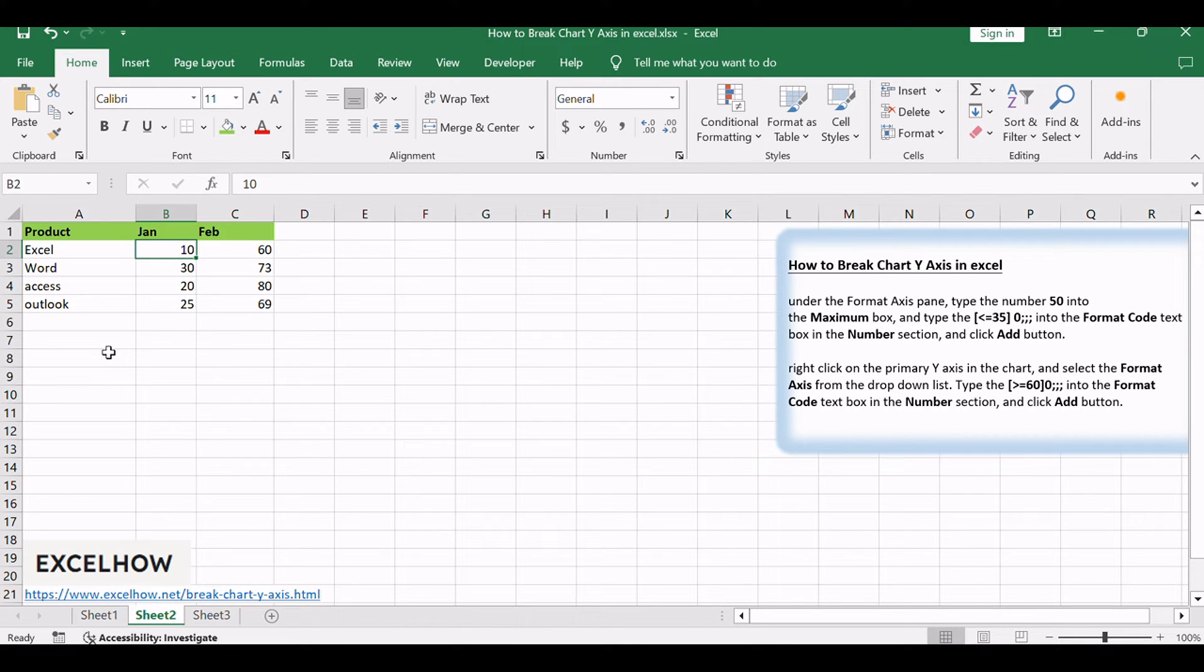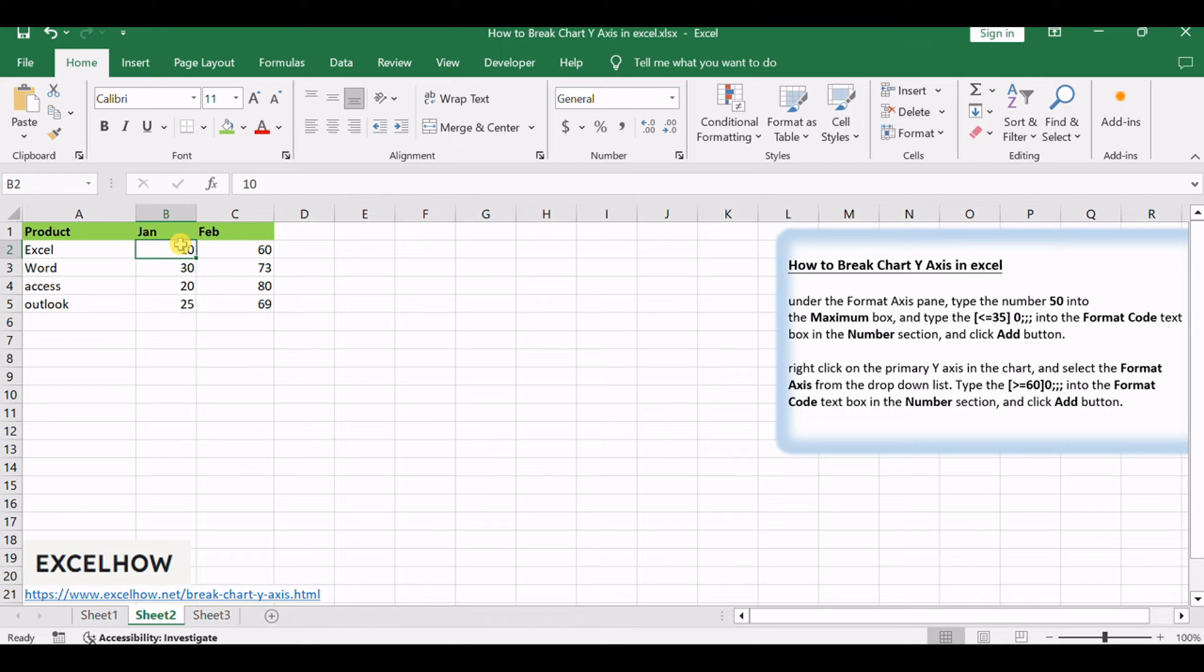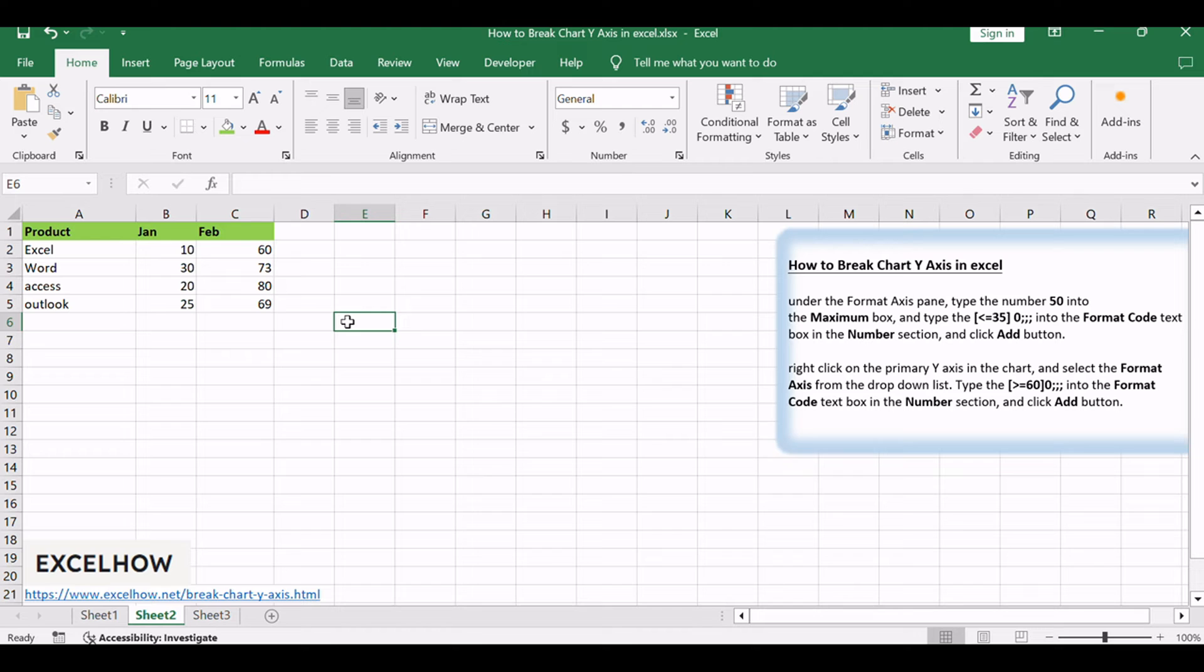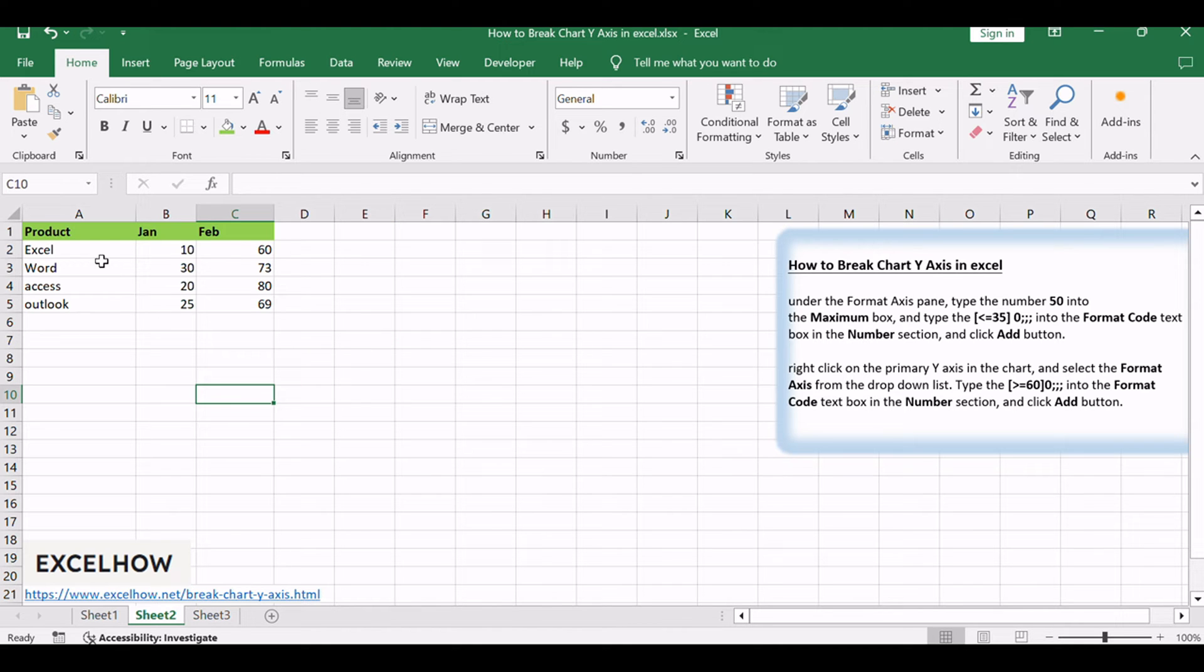For example, assuming that you have the data in a range B2 to B5, from 10 to 50, and in another range C2 to C5, from 60 to 90. You have created a line chart based on the data in your worksheet. And now you want to break the y-axis in the existing chart. How to achieve it? Just do the following steps.